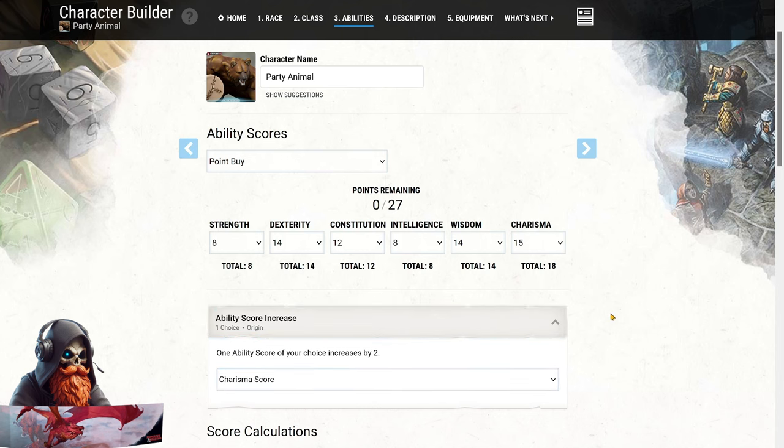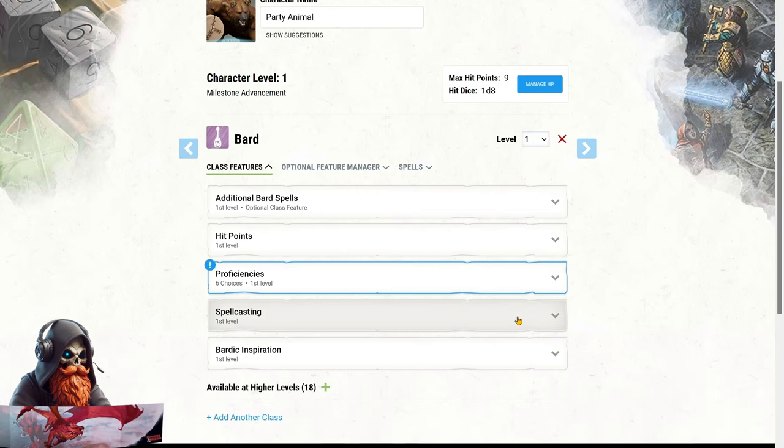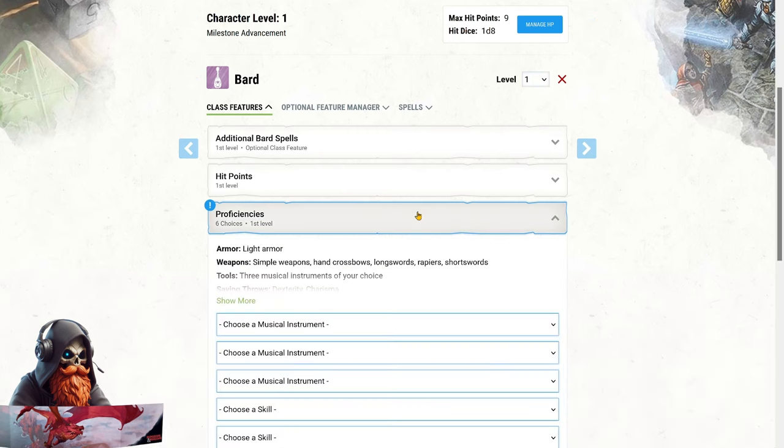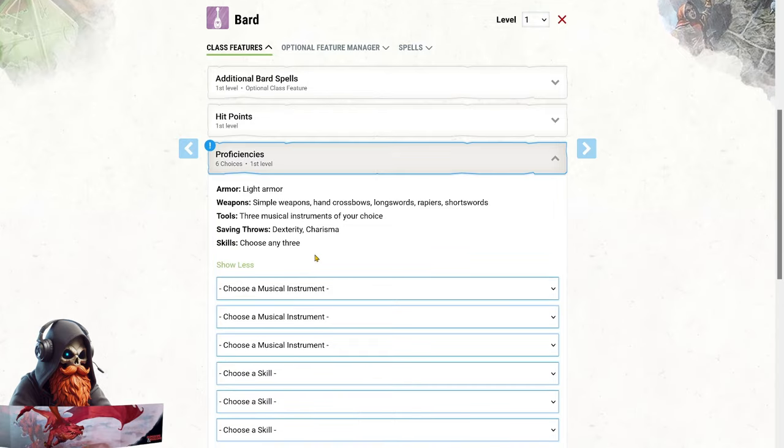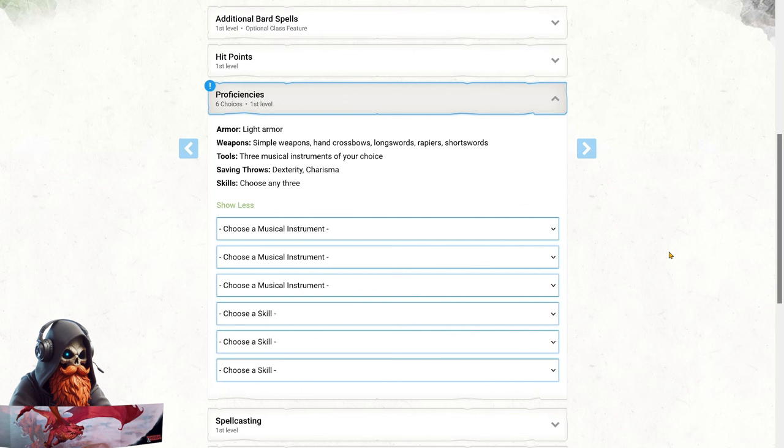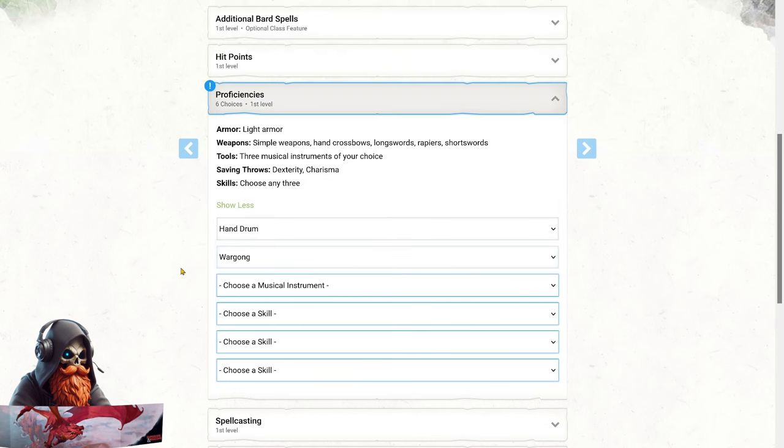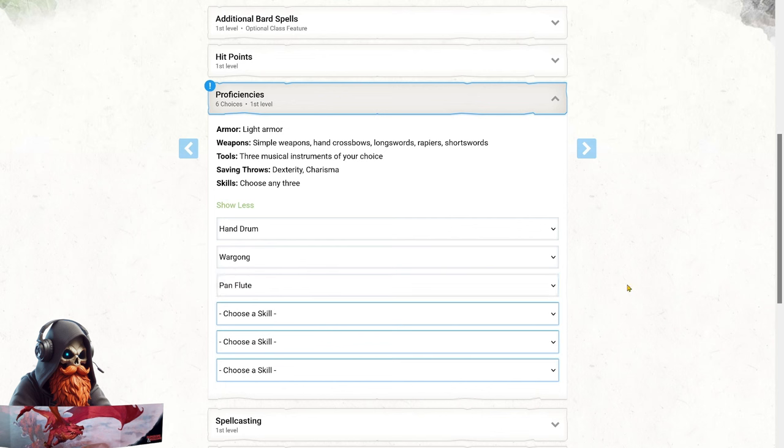At level 1, we're kicking off with bard, setting the stage for our party animal build. This choice gives us a large range of cool perks, several skill and instrument proficiencies, light armor, simple weapons, and a handful of specific martial weapons that will come in handy when we're not wild-shaped. For instrument proficiencies, let's get creative. Since we're embracing our inner animal, we'll choose instruments that a critter might realistically play. Drums and percussion are a natural fit, so we'll go with the hand drum and war gong. I'm also picking up the pan flute. Imagine it as an oversized harmonica strapped like a one-man band setup.